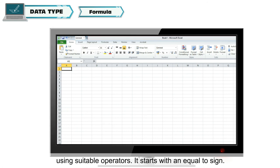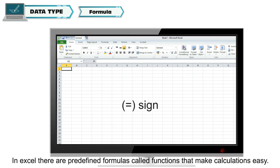It starts with an equal to sign. In Excel, there are predefined formulas called functions that make calculations easy.